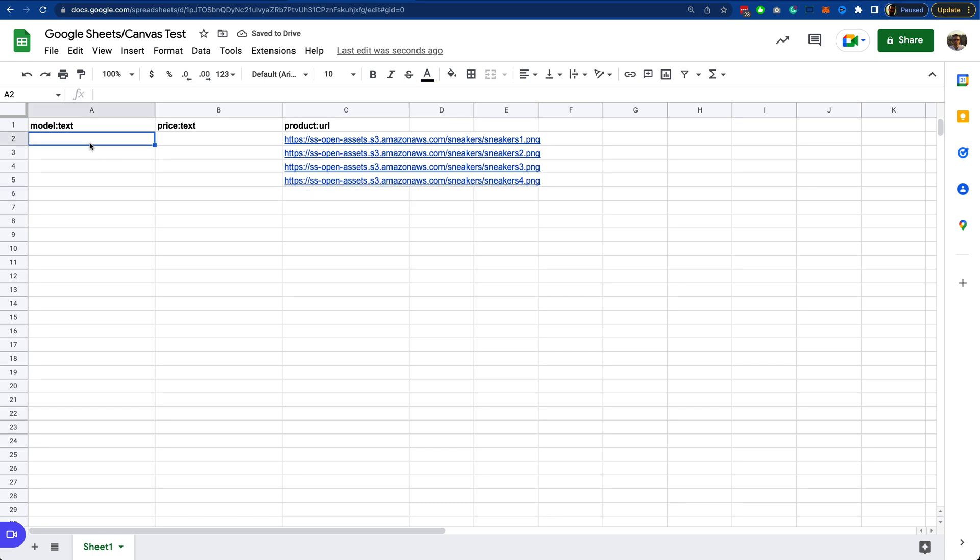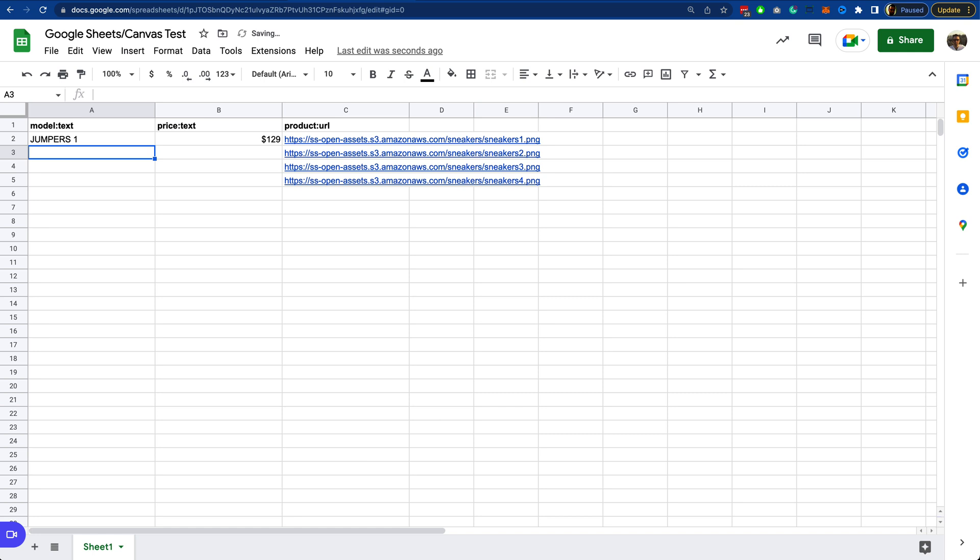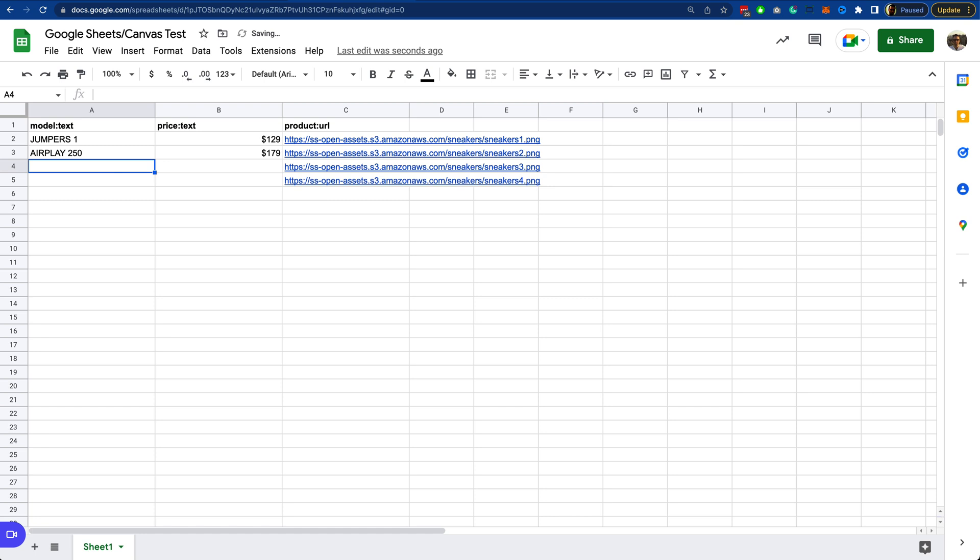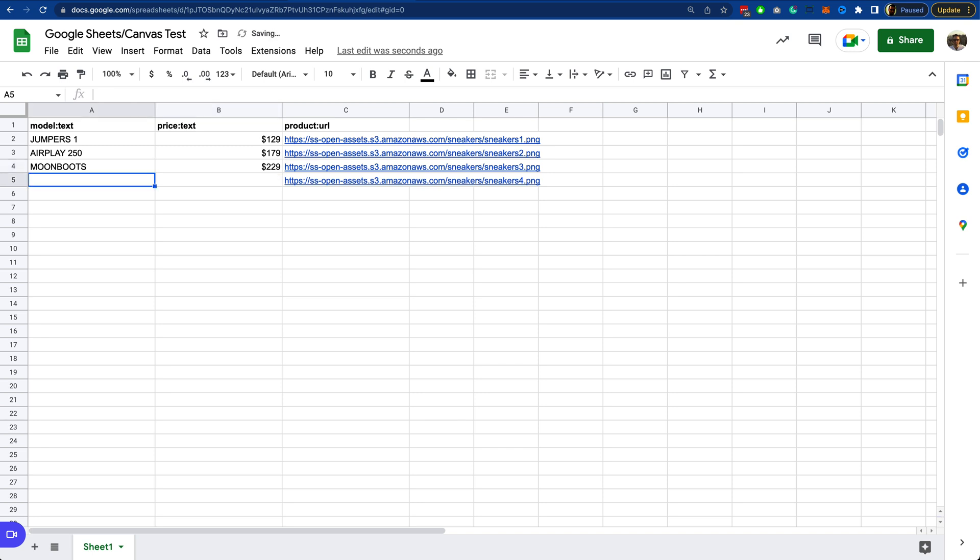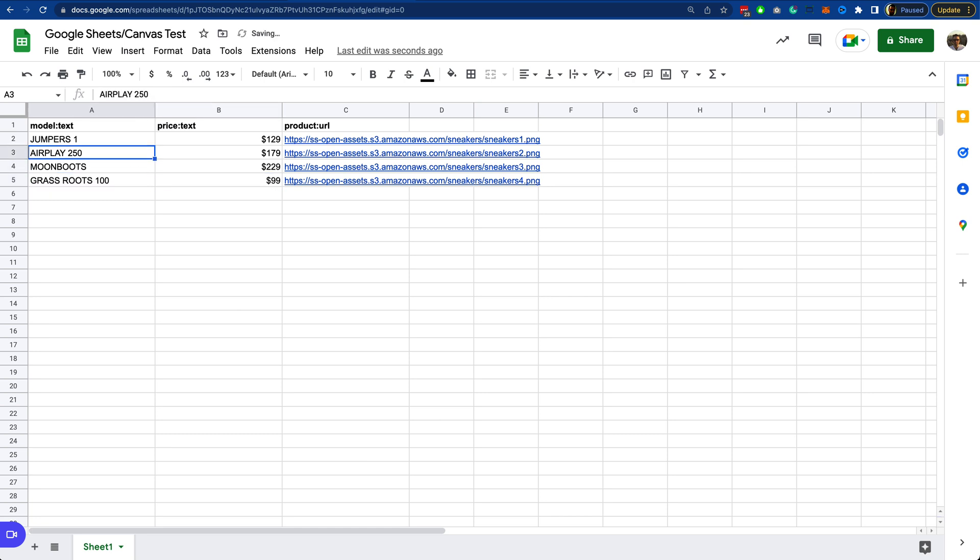Now we can specify more of the data that will be used to create these images. So Jumpers One, actually let me make this capital. This was $129. What else did I have? Airplay $250. Again, no idea. Moonboots, I thought that was particularly good. Let's have Moonboots. These are super expensive at $229. And then Grassroots, $199, cheap as far as sneakers go.